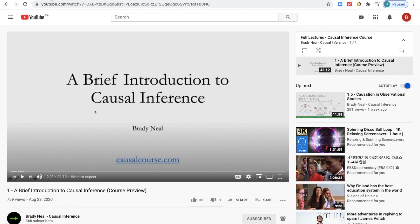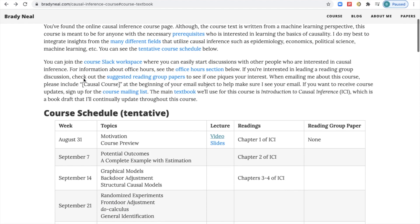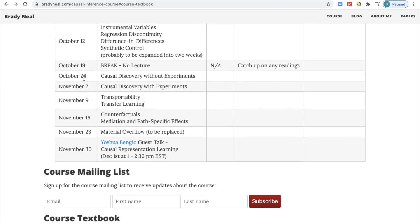Let's go back through the course website and cover the rest of it. Here's the schedule again — go ahead and look through this on your own. As you'll see, I give a specific time for the guest talk: Yoshua Bengio will be giving the last talk of the course on causal representation learning, at 1 to 2:30 p.m. Eastern Time. I will record and upload this to YouTube as well. The other lectures don't have specific times because they're just going to be uploaded to YouTube on Mondays — they're not live at specific times.